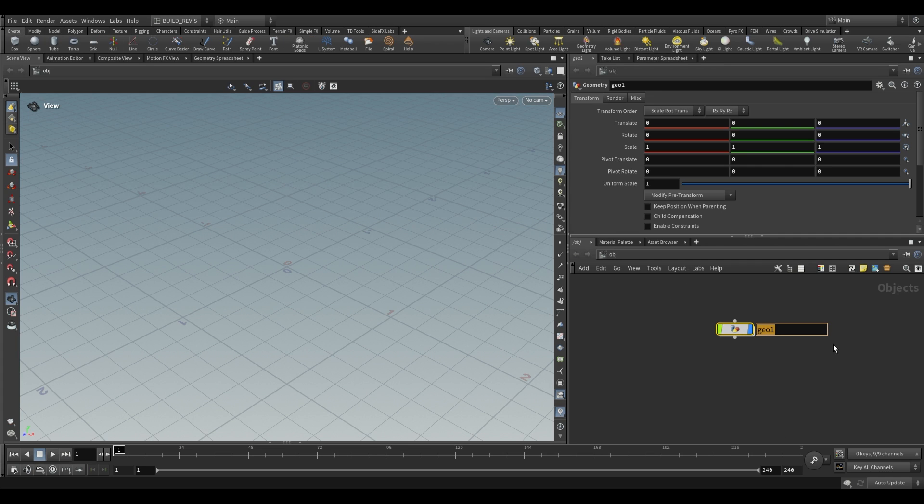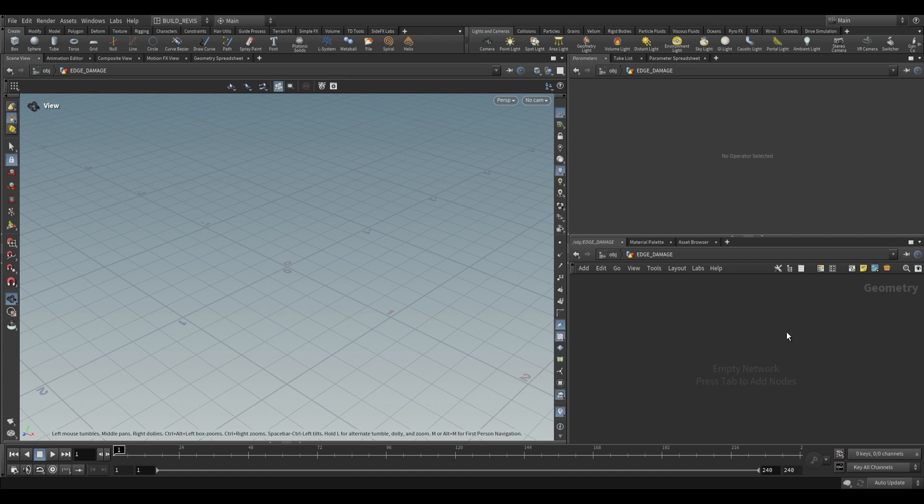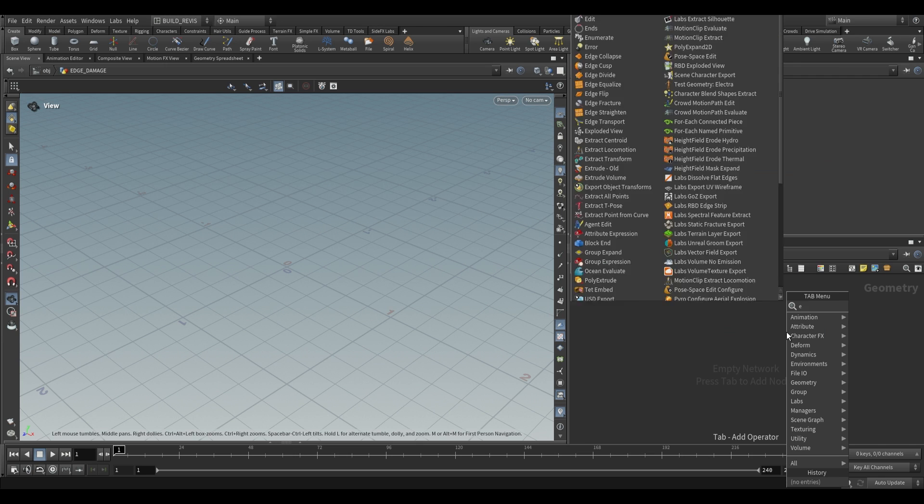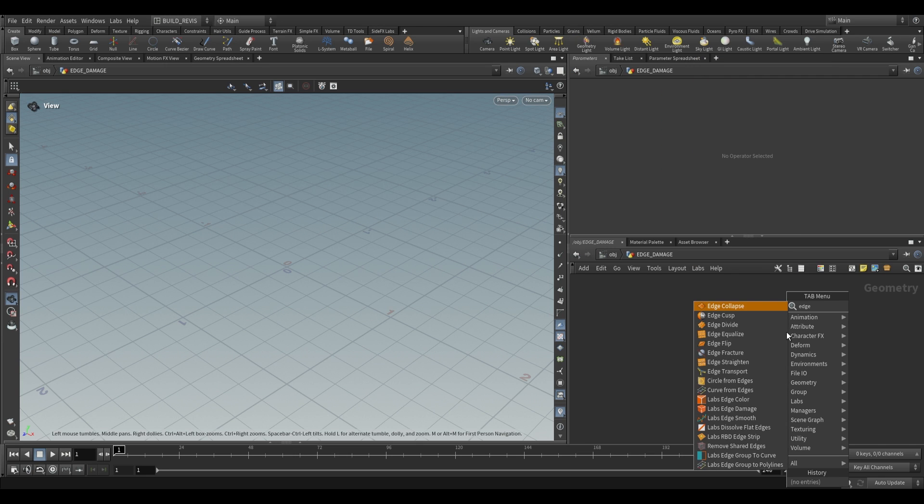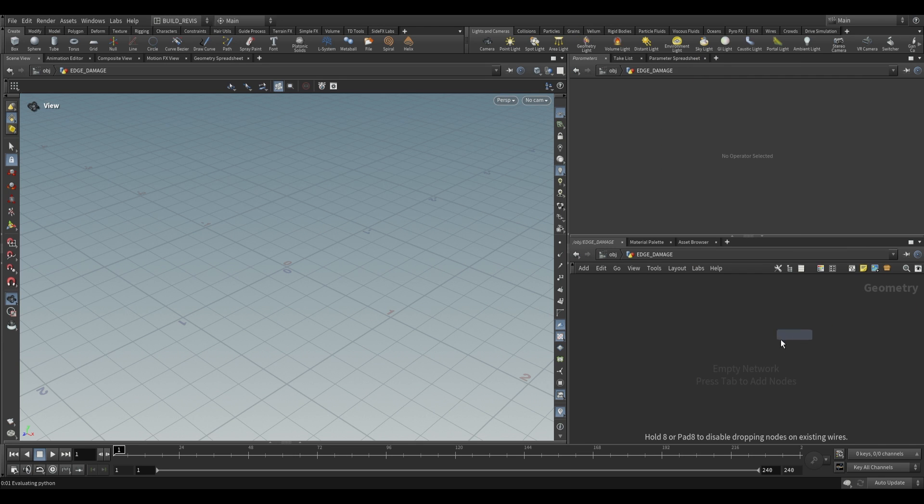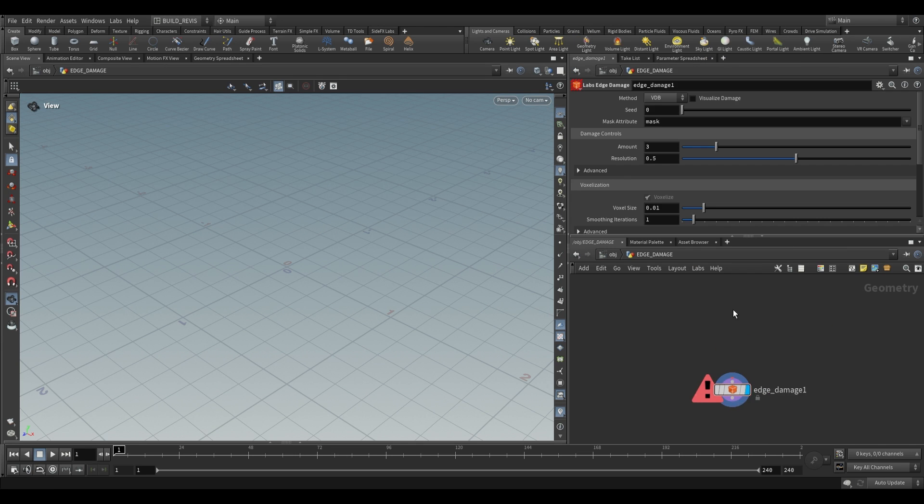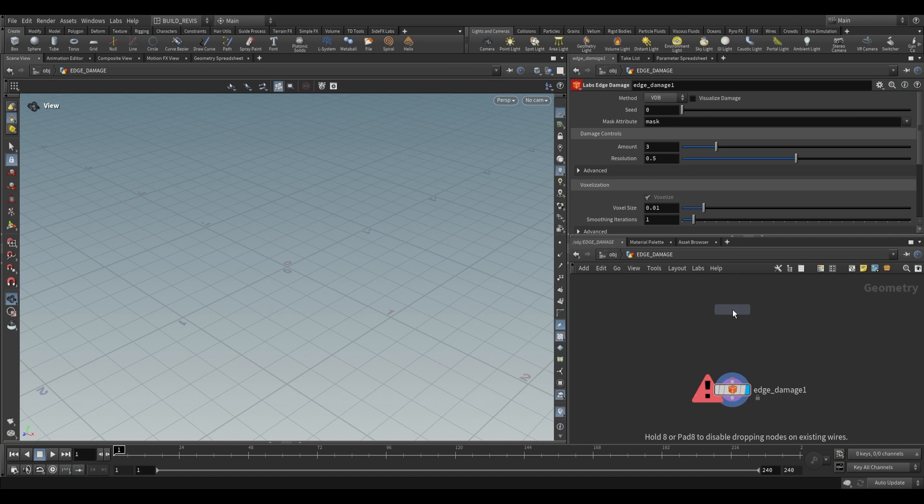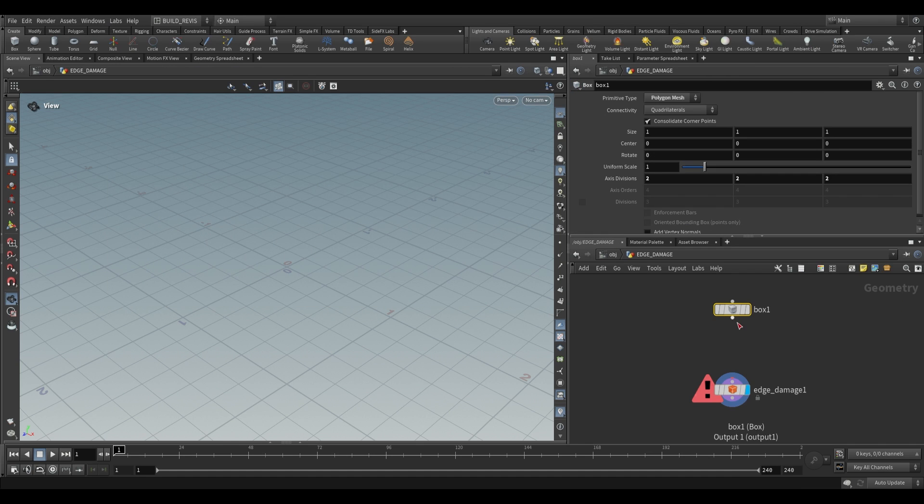So assuming you do have Labs installed, let's go ahead and use the Edge Damage Tool. It is a sub-level geometry node and all we have to do is use the Labs Edge Damage like this. With this we just take a single input. I'm just going to use a cube for now, plug this into the first input and let's see what we have.